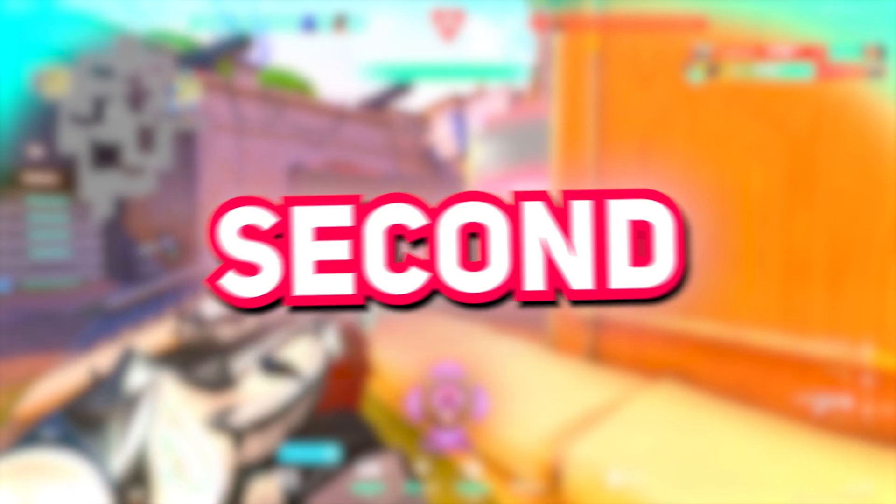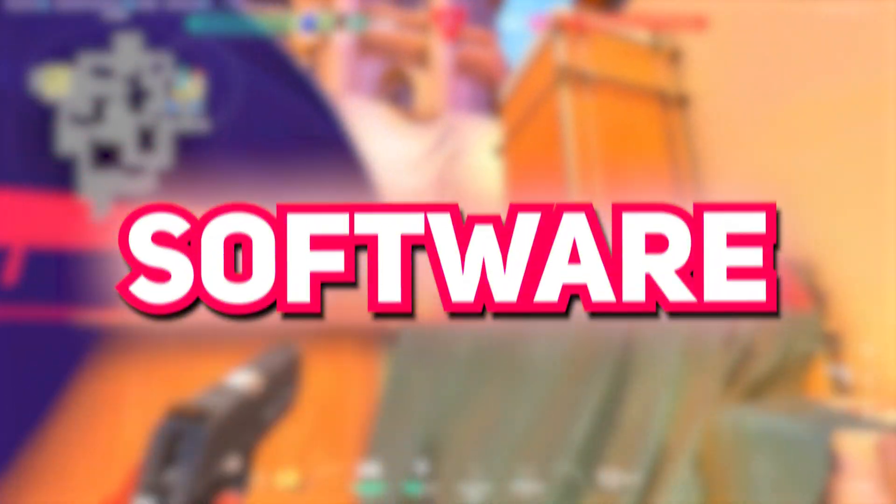And now, the second method. In this method we're gonna be using a third-party software, Vibrance GUI. So it's a little risky to use, still I haven't heard from anyone who got banned for using this software.